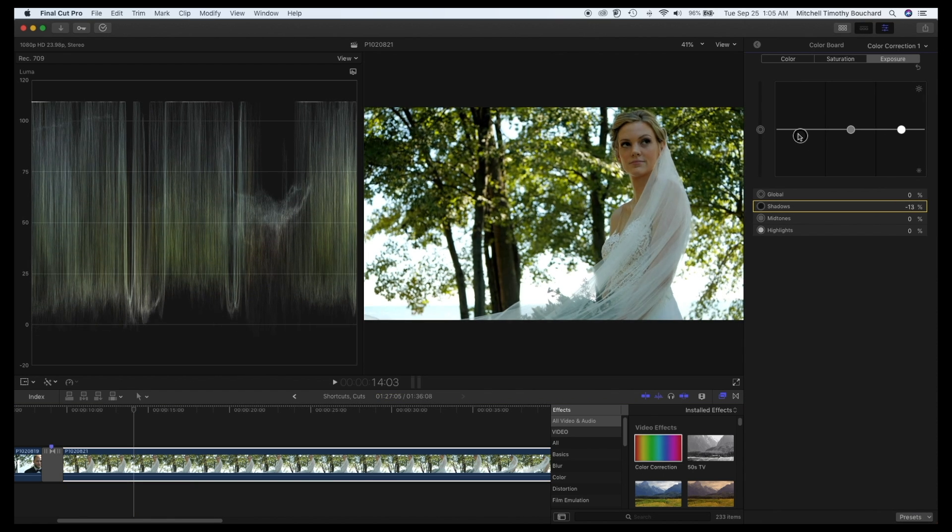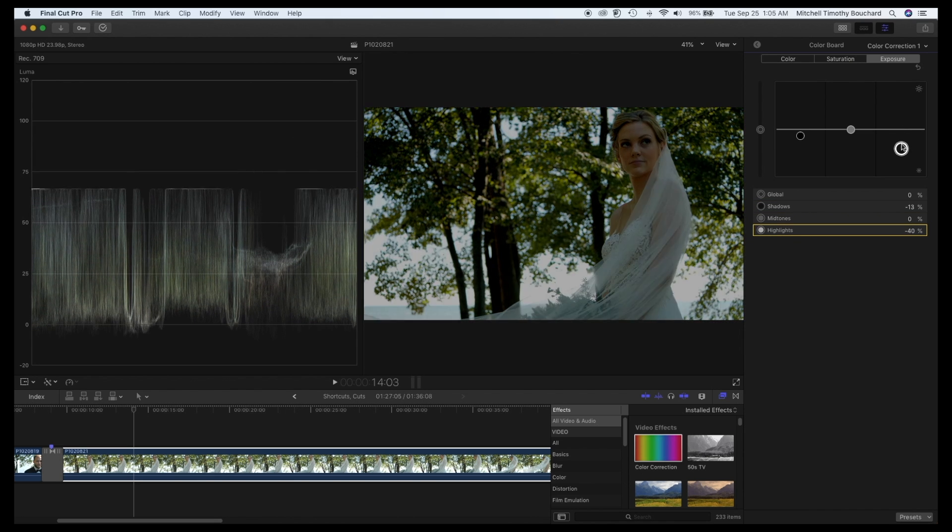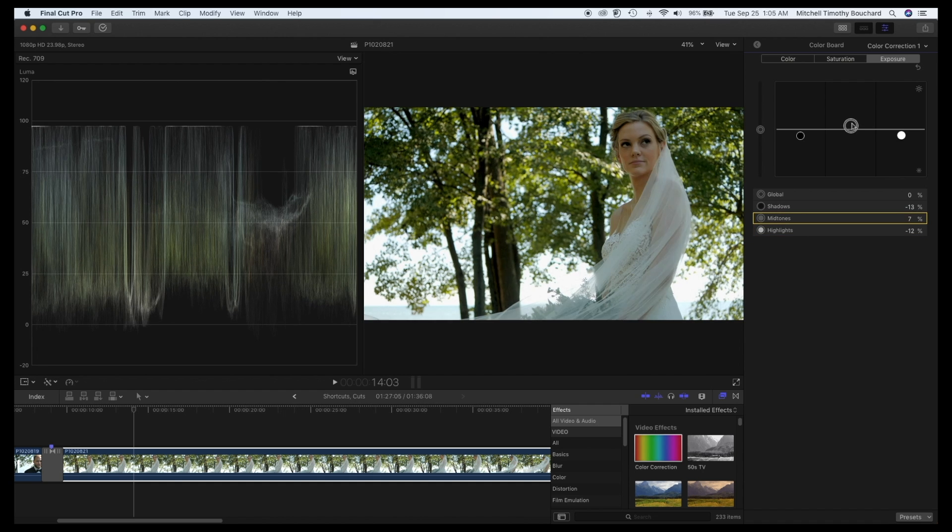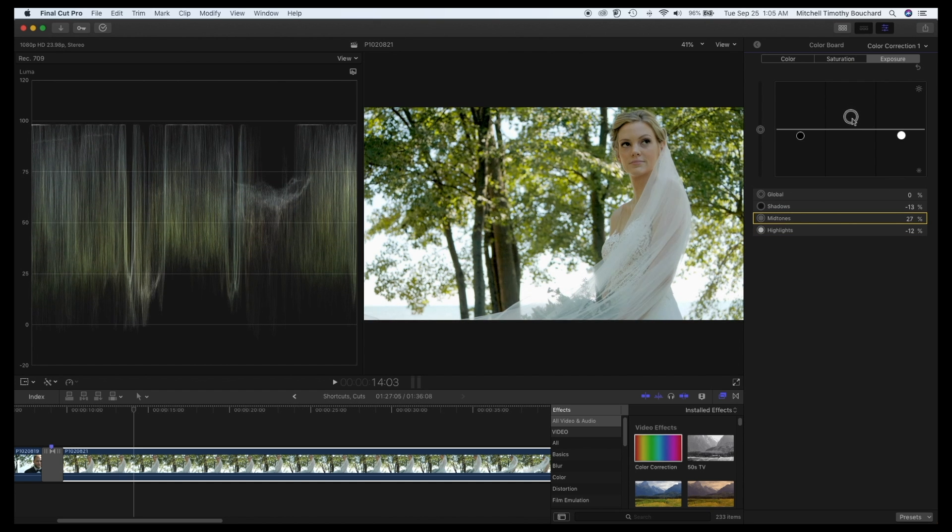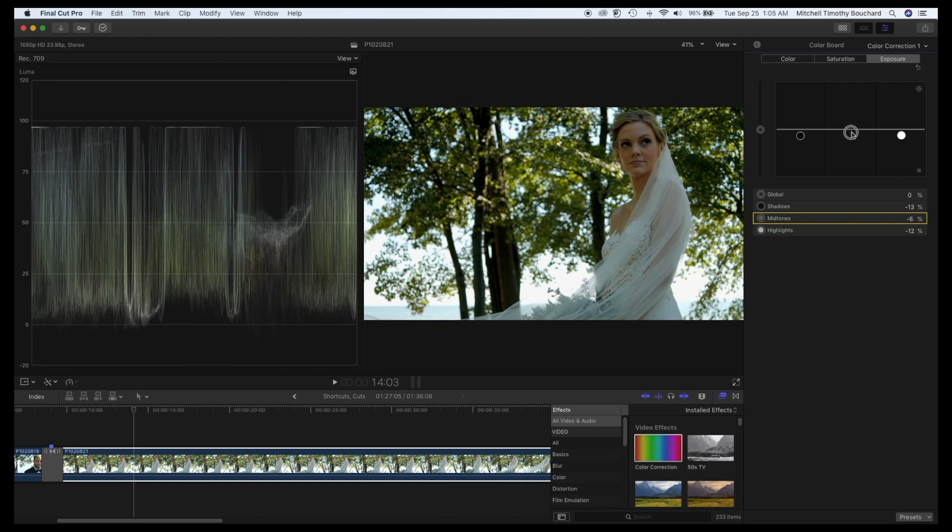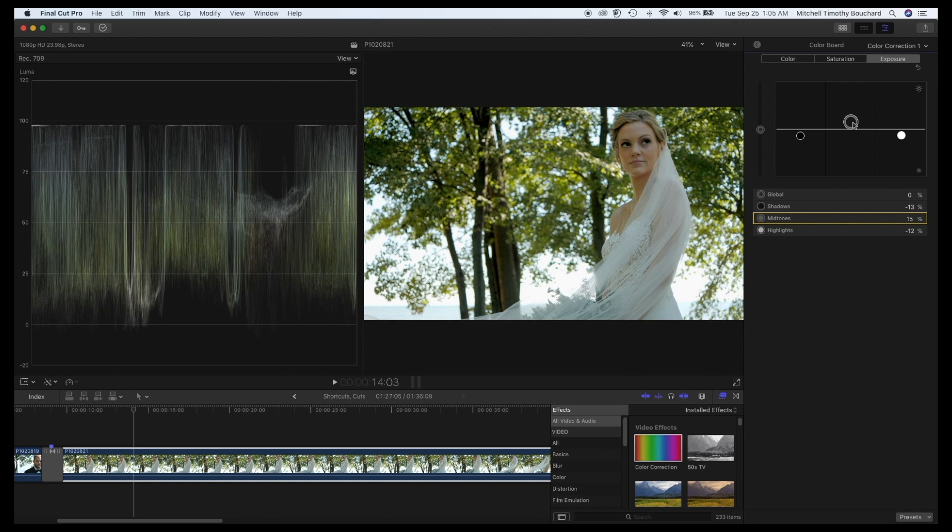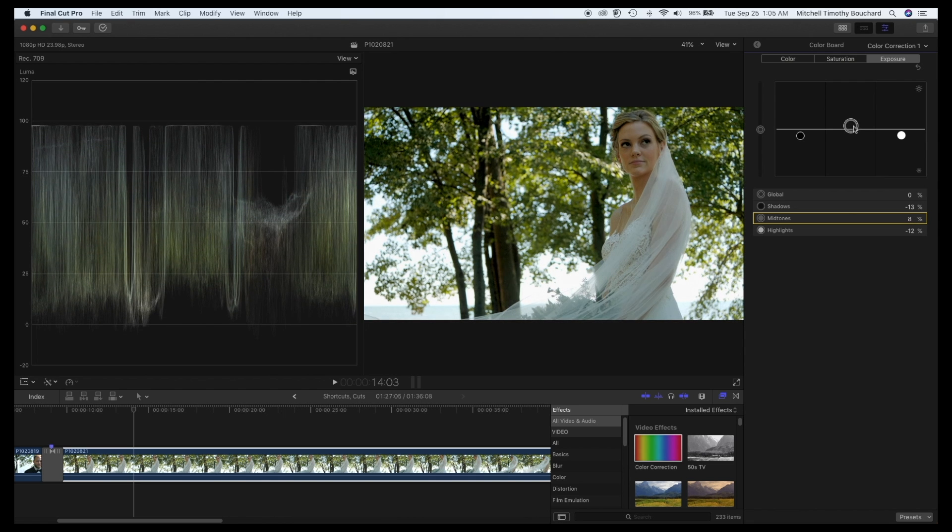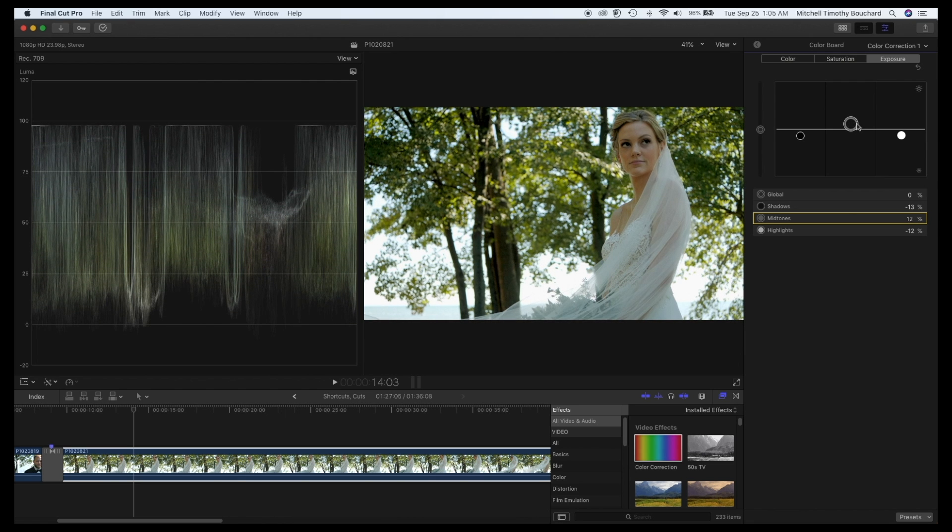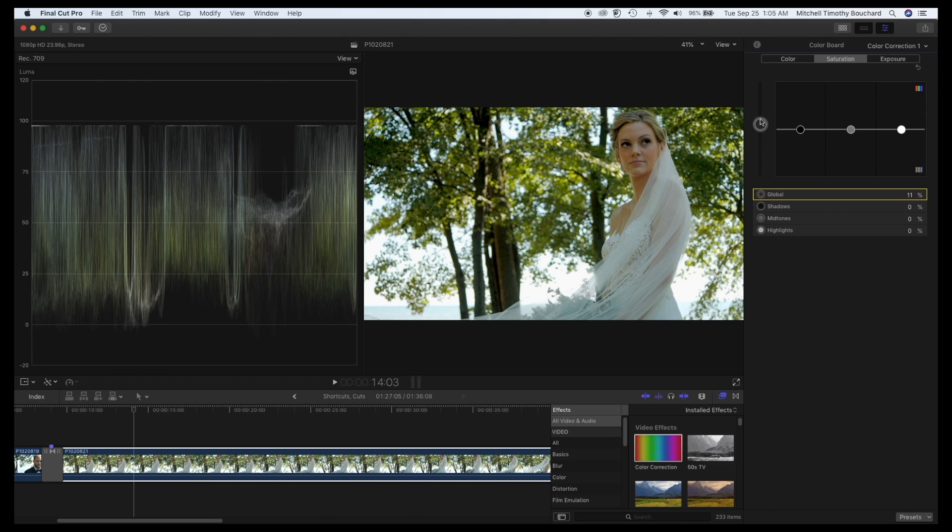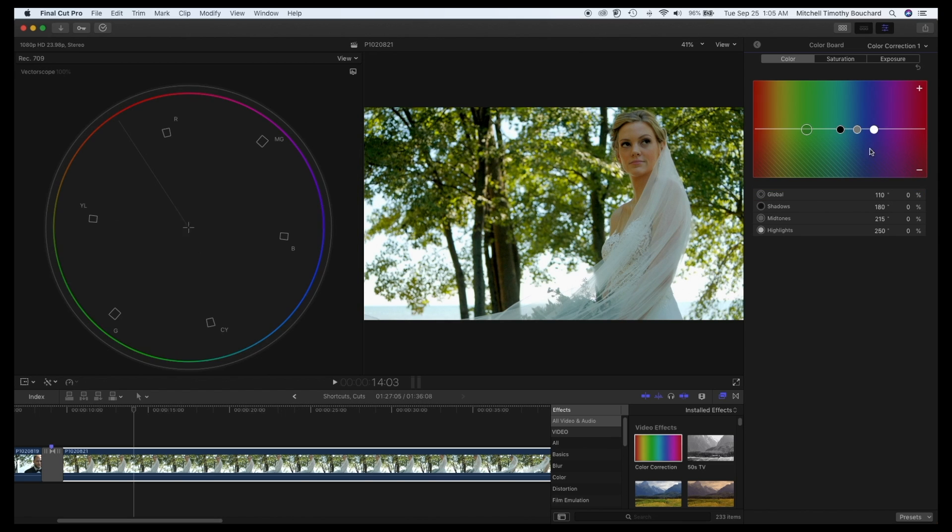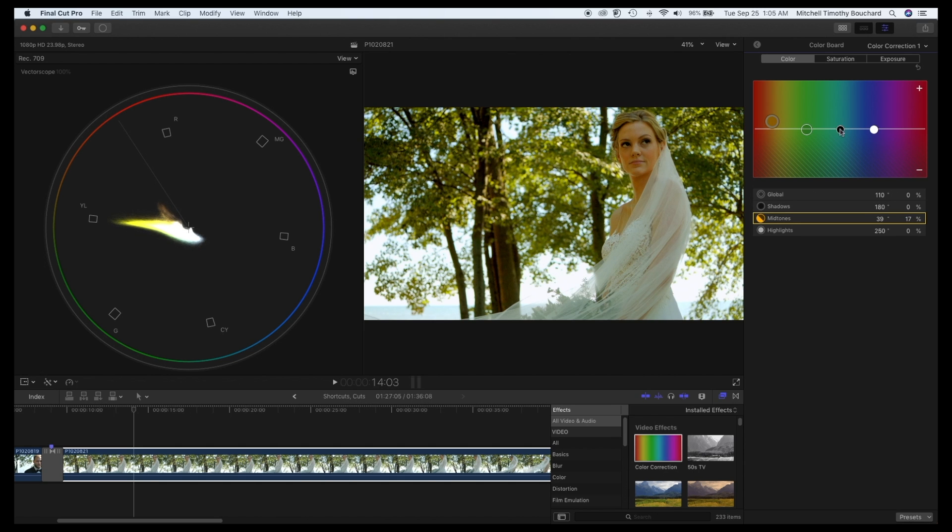You want your highlights and shadows to make sure you're not clipping. And then you can expose their faces within your midtones here. And that's kind of the look I'm going for right here. Again bring up your saturation. Go to your vectorscope, throw your midtones to the left here, and then your shadows to the right, just a little bit of blue.